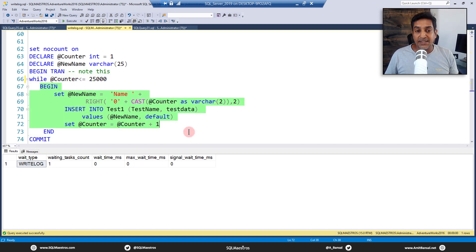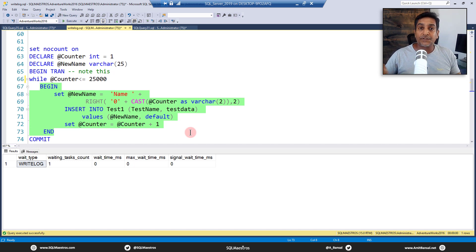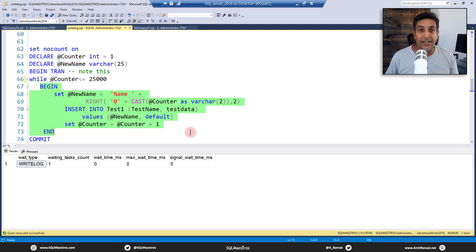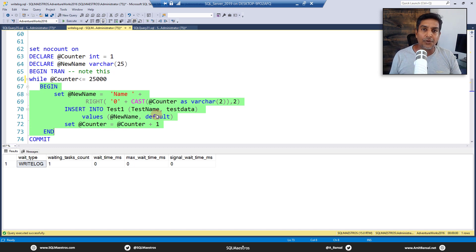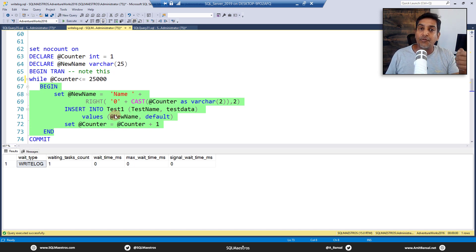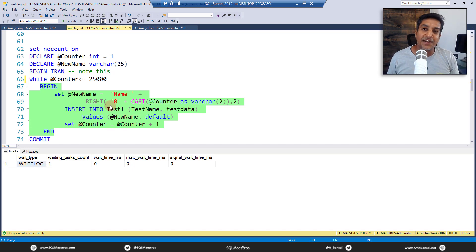There are other events that can also trigger the transfer of log records from the log buffer to the log file — for example, when the log buffer is full and must flush. The key learning from this video is: when you see WRITELOG wait time going very high, do not panic and do not immediately suspect IO. Of course, continue monitoring IO performance, but also look at the transactional workload triggering the high WRITELOG wait time — this is exactly what we discovered with our customer.